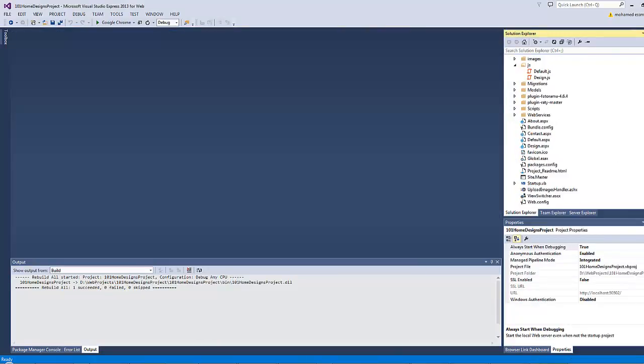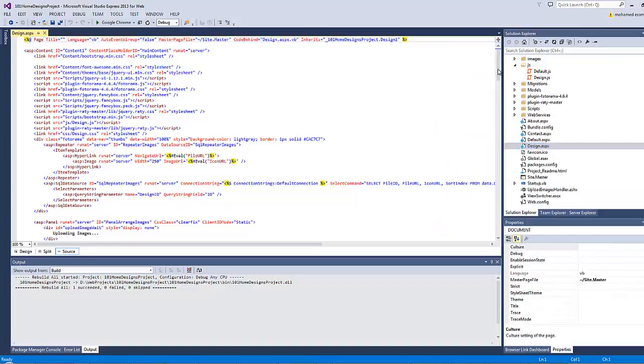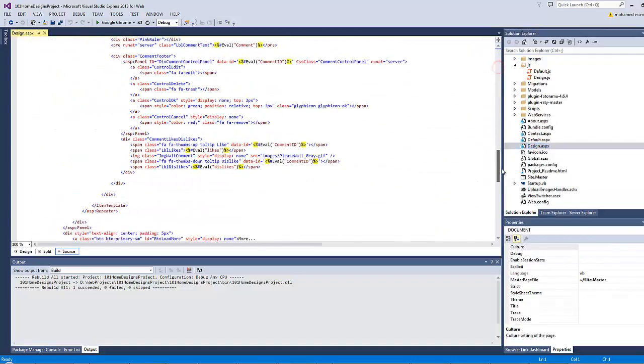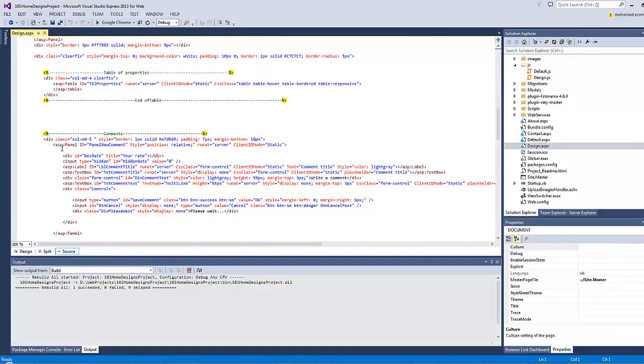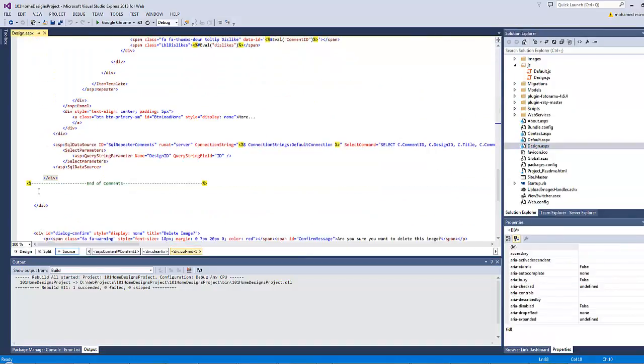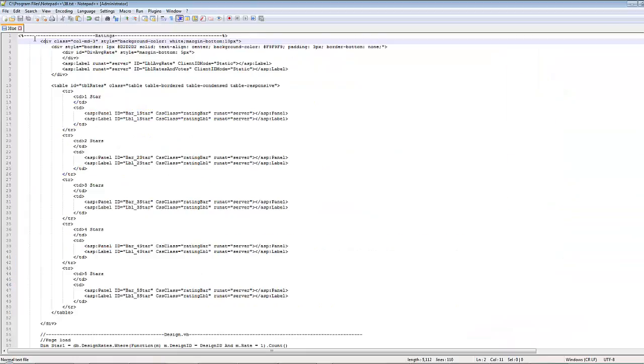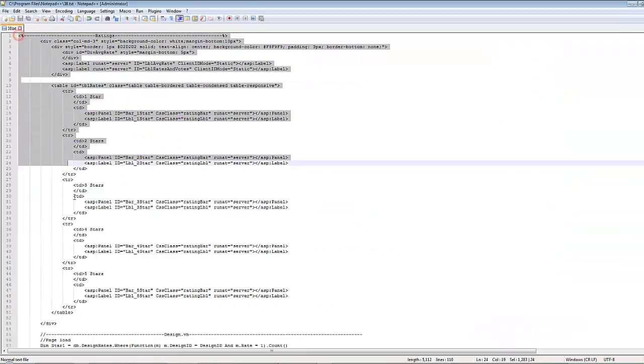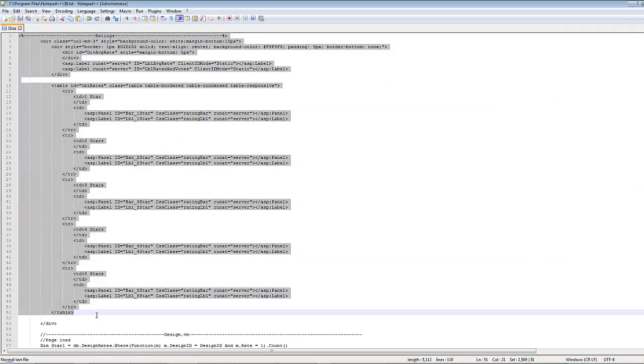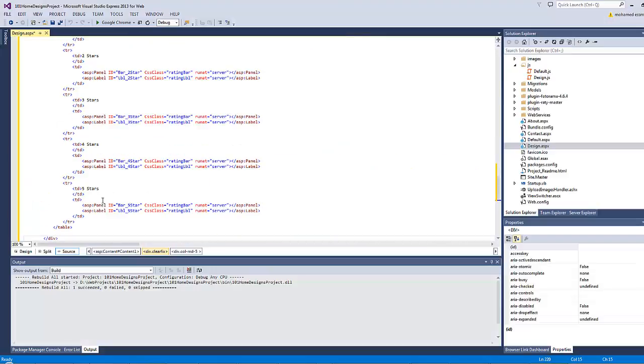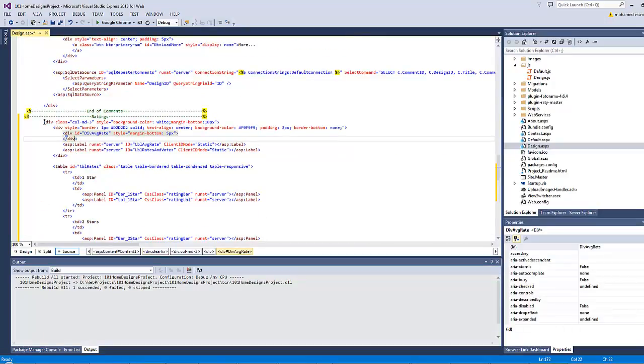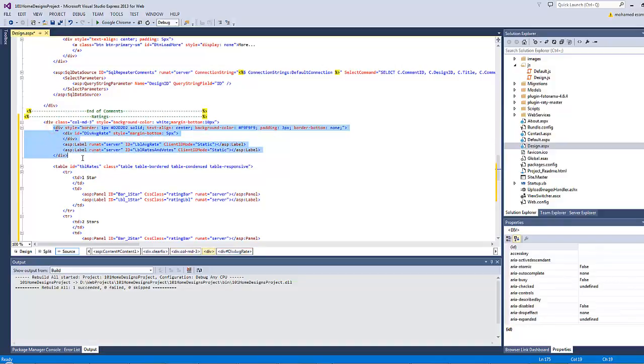Let's open design.aspx and directly beneath the comments section. Let's copy the rating div element, copy and paste. This is our div element here and it has a Bootstrap class column md-3 which makes it occupy one quarter of the monitor's width. There is another div element inside it which has the task of displaying the average rate.